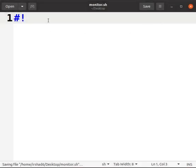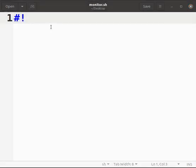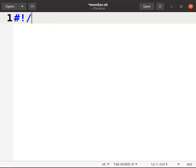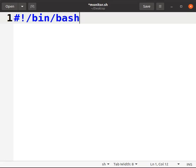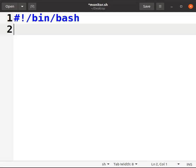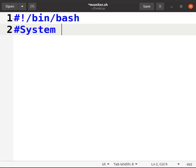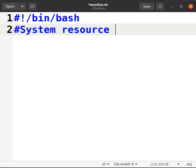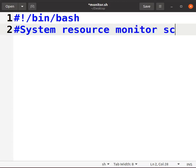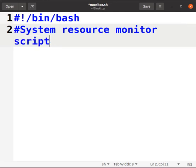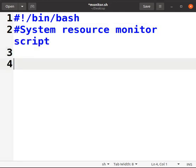Now we will go to our program. We will write #!/bin/bash. This is the bash terminal we are going to call.